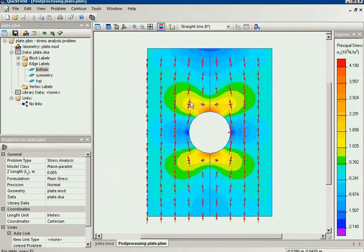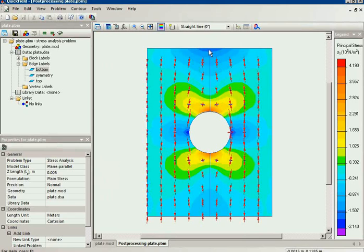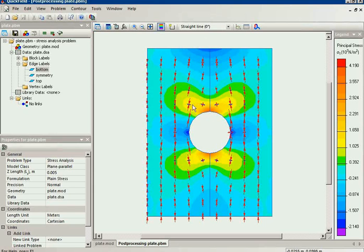You can see in most parts it is compressing stress because we push here, push down here. But in some parts due to the concentration caused by the hole we have the elongation stress.